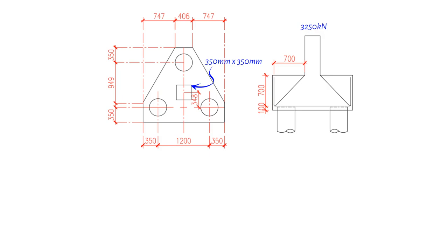Our goal is to design a pile cap made of C30/37 concrete grade and reinforced with 500 N per square mm high tensile steel to support the column using three cylindrical concrete piles with a diameter of 400 mm.